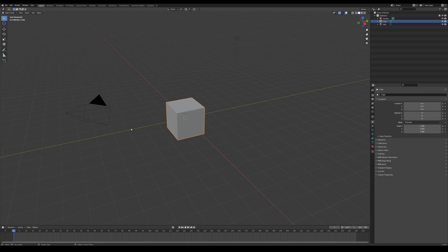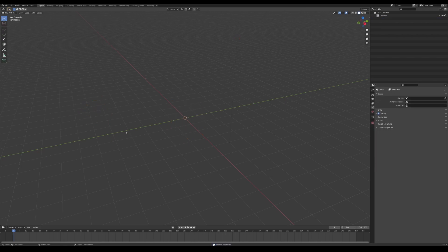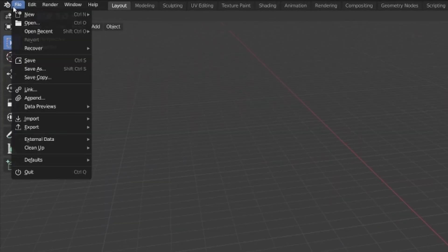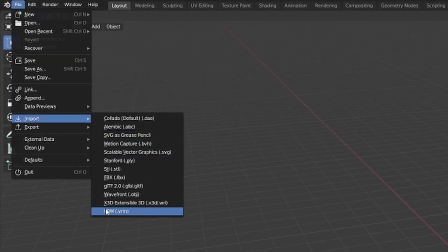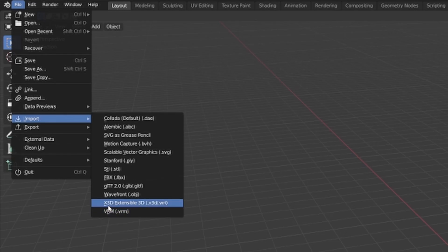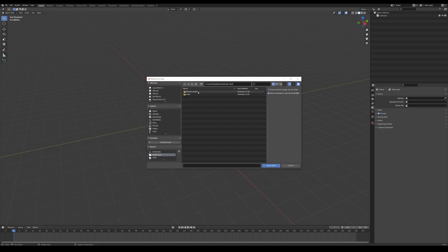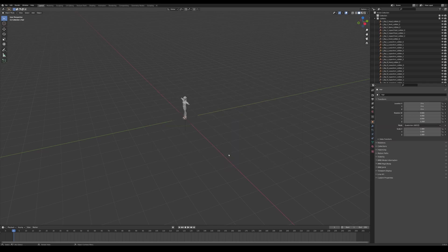Now that we have everything set up, hit A to select everything in the Blender scene, then hit Delete to get rid of everything. Then we can import our avatar by going to File > Import, and at the very bottom it should say VRM. If you don't see that, make sure you installed the plugin correctly. Find wherever you exported your VRM file from Vroid. Now that it's imported, you should see a gray shape in the middle that looks like your avatar.